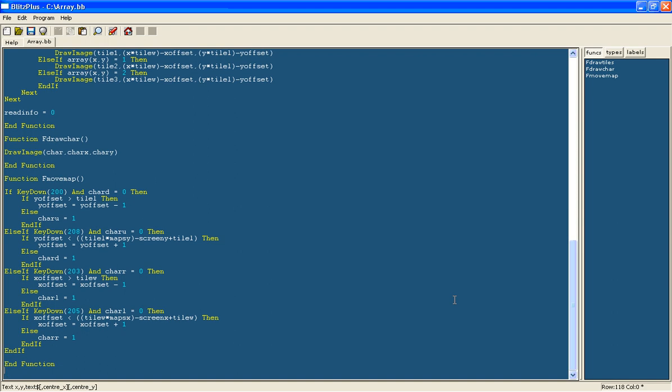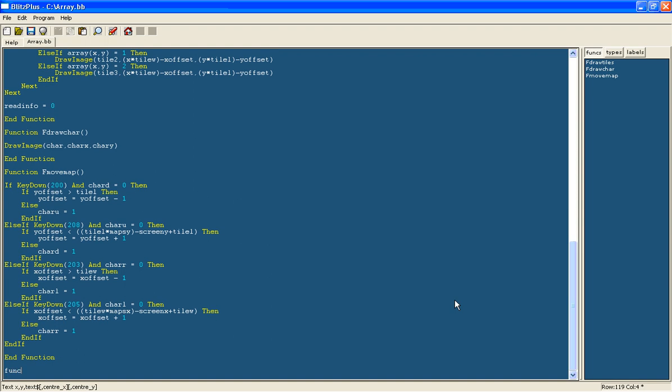To do this we will continue by adding a new function called fMoveChar.